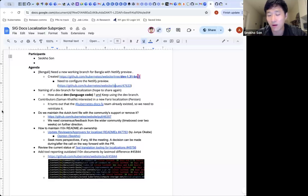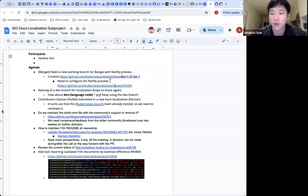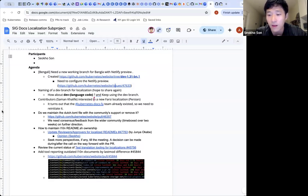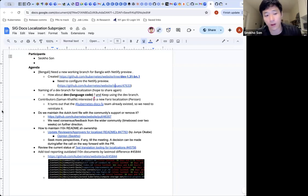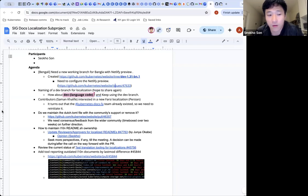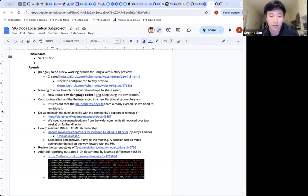Some localization teams do not use the development branch that way, so they don't have this versioning. Those teams can just keep a single development branch. For instance, the Bengali team can use `dev-bn` as a single development branch and keep it updated by syncing the main branch, since they don't use the branch strategy to check outdated reports.